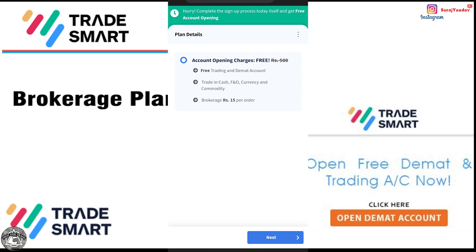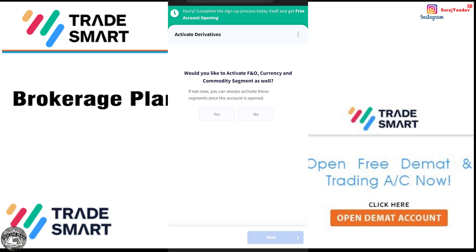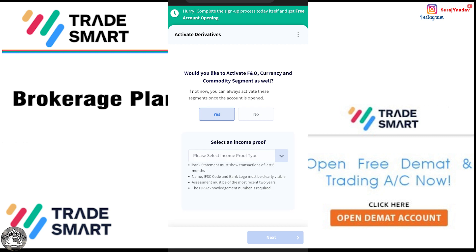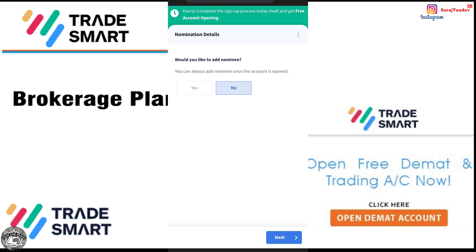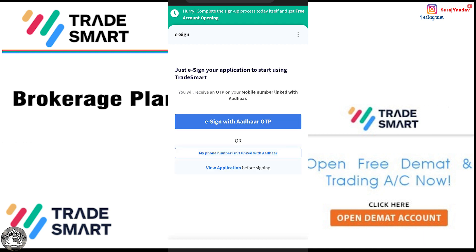As I told you, the account opening charges are zero. I click next to proceed. For income proof, you can choose to add it or skip it. I will add an OTP with my account for verification.